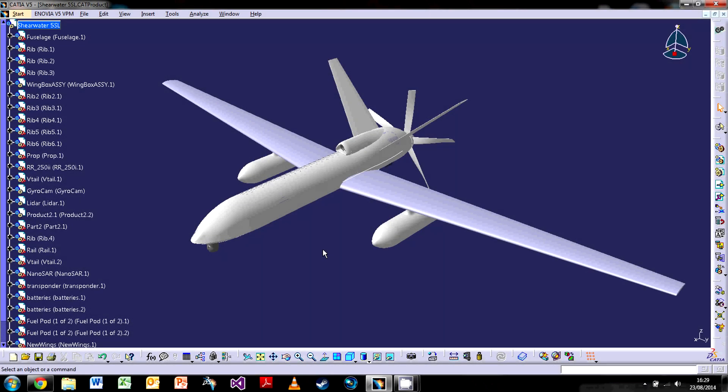Hey guys and welcome to this tutorial on CATIA V5. This video will be focusing on an introduction to CATIA, so the real basics of the program. Maybe for people who have never used it before or who have very limited experience, this is just to try and get a good grip of the actual program itself.